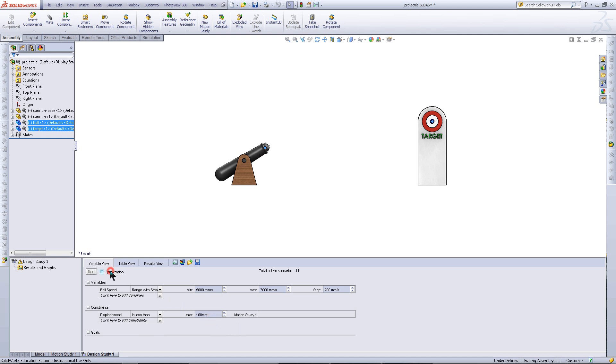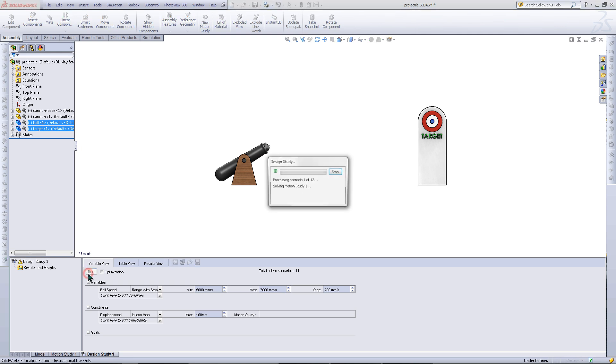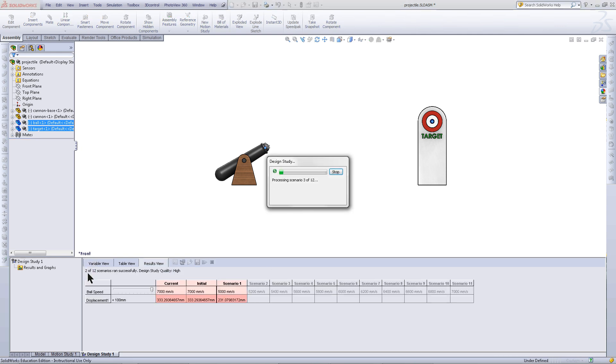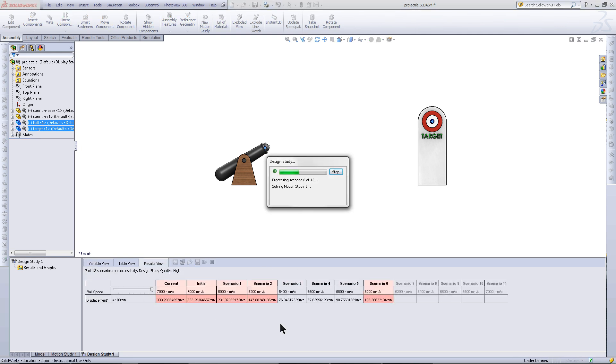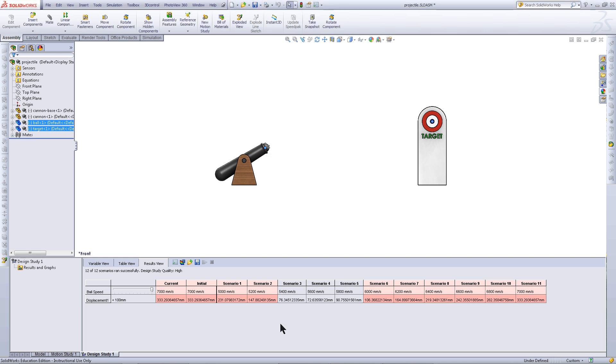Next, uncheck the optimization and click Run. SolidWorks will calculate all the results from 5000 to 7000 with the 200 increment. These scenarios are not pink. This means that they meet the constraint, which was under 100 millimeters.